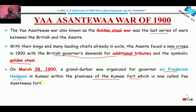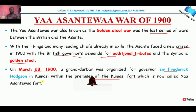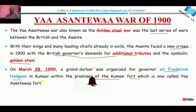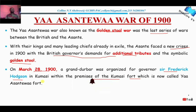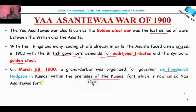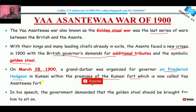It is reported that Sir Frederick Hodgson told the chiefs of the Asante Empire, who had gathered — because now there was no Asantehene — that their king or emperor was in exile, and therefore the Golden Stool should be given to him to sit on, because now he was their king. And he said that he was now their new king, so the Golden Stool should be brought for him to sit on.